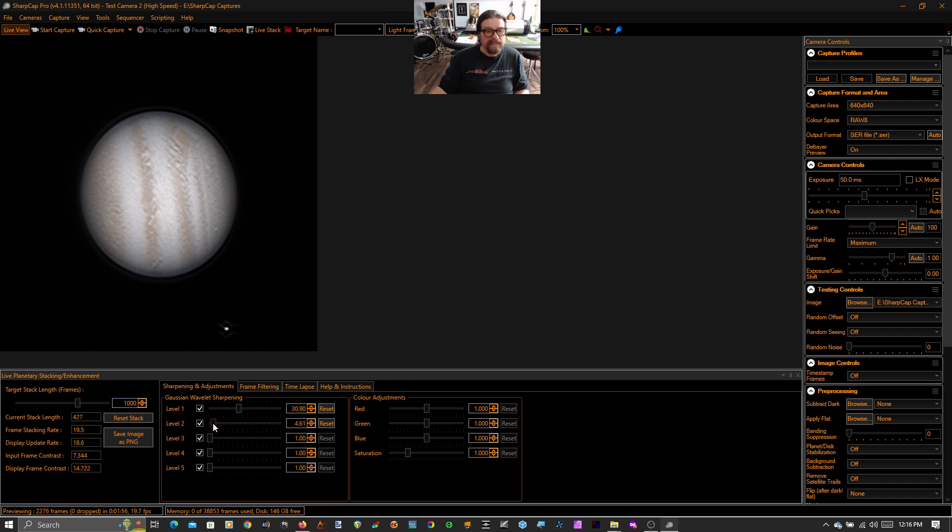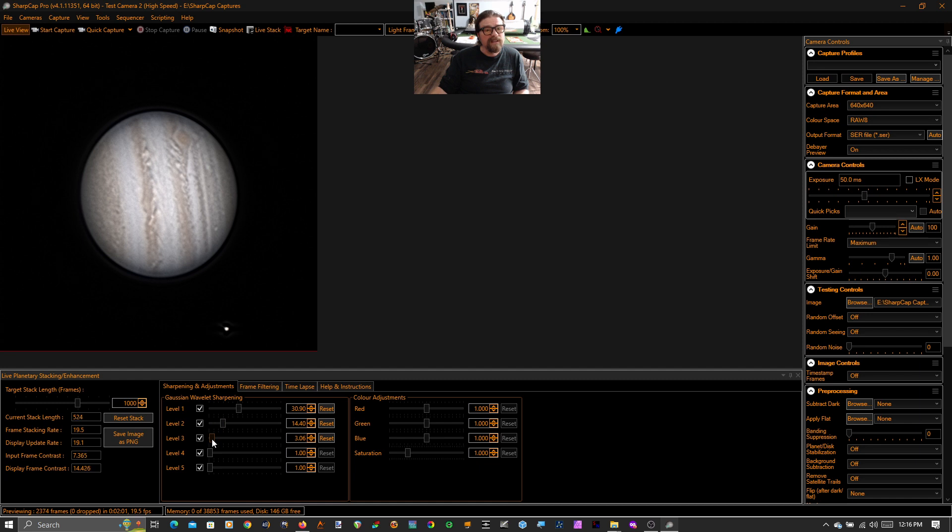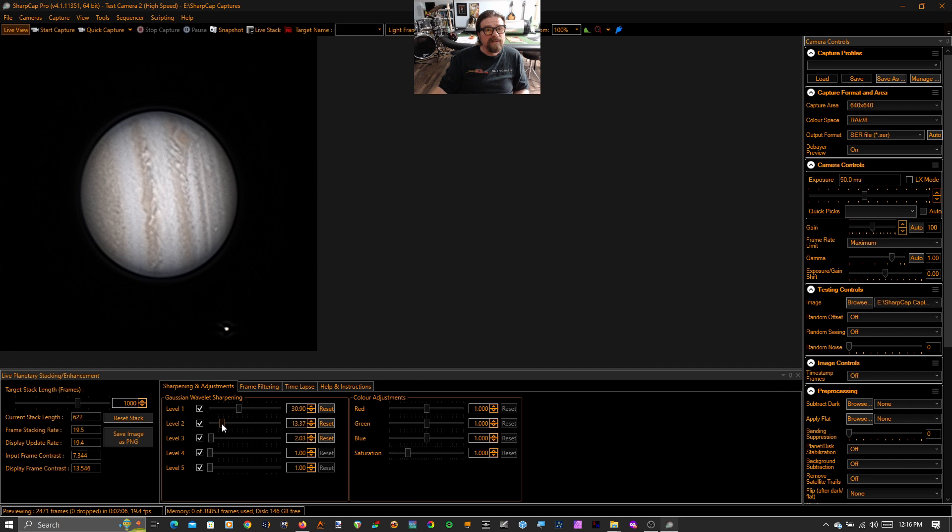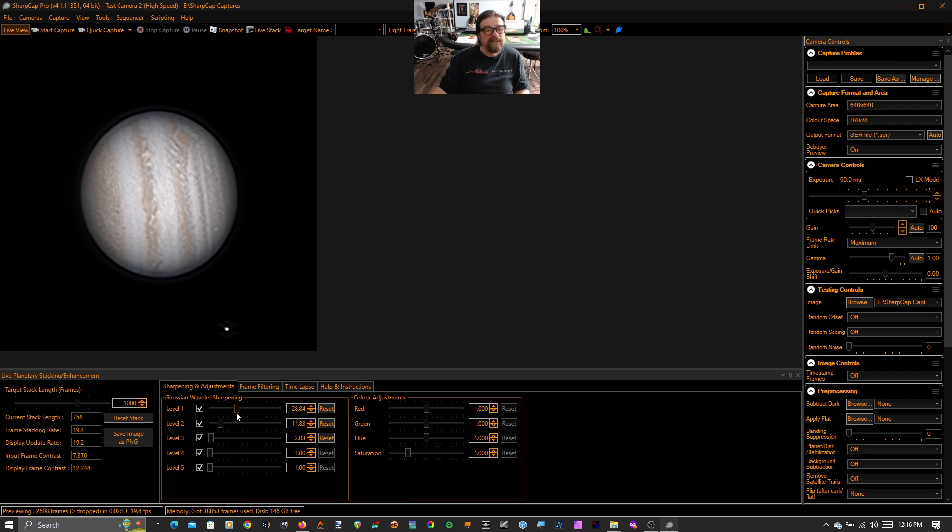So we're going to let that stack. And in the meantime, we're going to adjust our wavelet settings a little bit just to see some more detail. Again, it takes a little finesse, and it's also a matter of taste how far you want to go in trying to pull out detail. You can, of course, create artifacts. We'll leave it there.